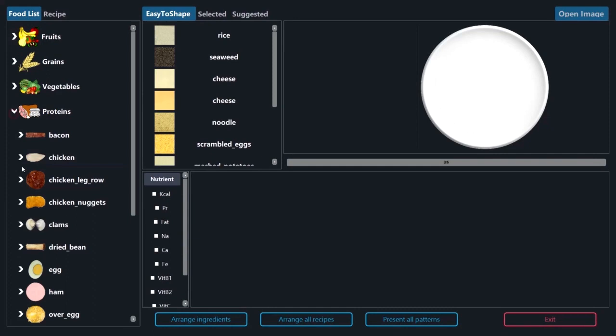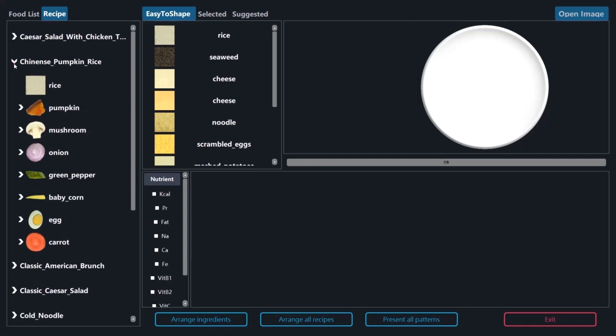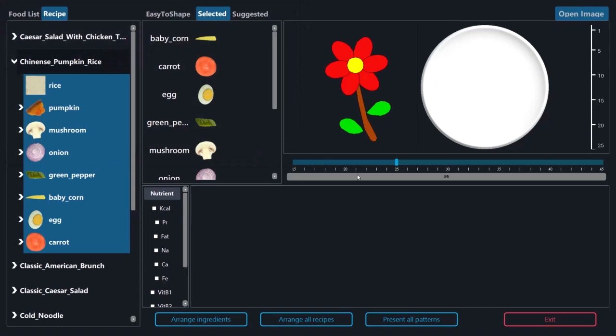Users select ingredients that will be used for the presentation. They also select a visual pattern and determine the plate size before the simulation.